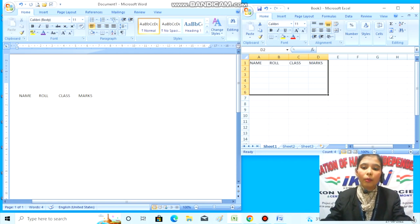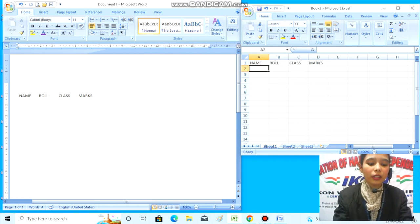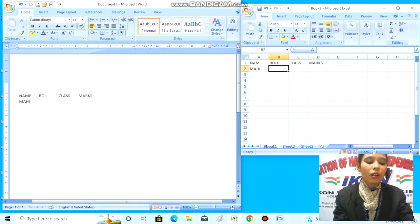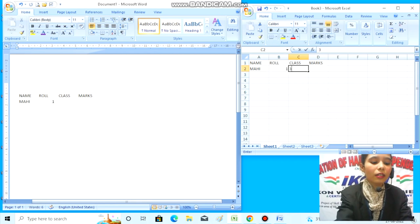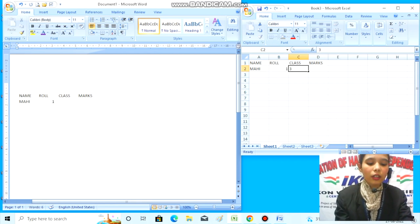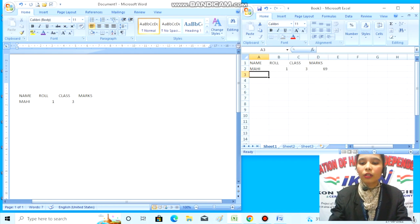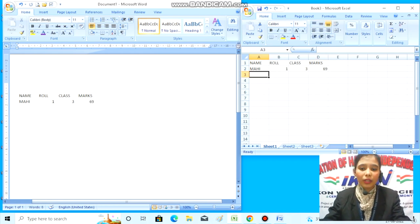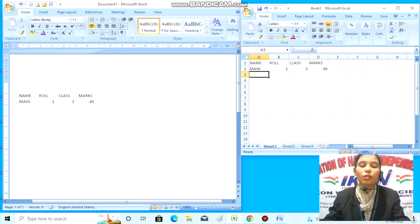Now let's fill this record. For name I'll type Taya Par Mahi, for role I'll enter 1, for class I'll put 3, and for marks I'll enter 69. You can see that whatever I type in Excel is appearing in MS Word. This is possible through the Paste Special option.